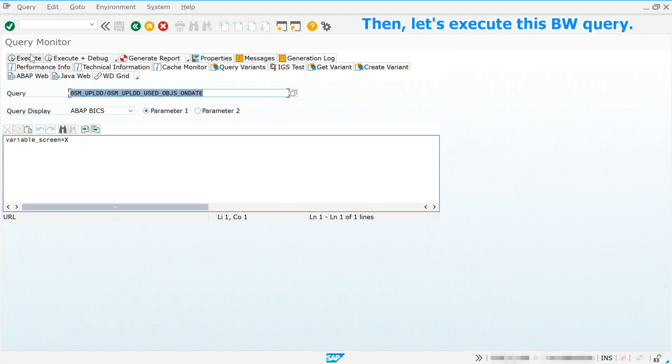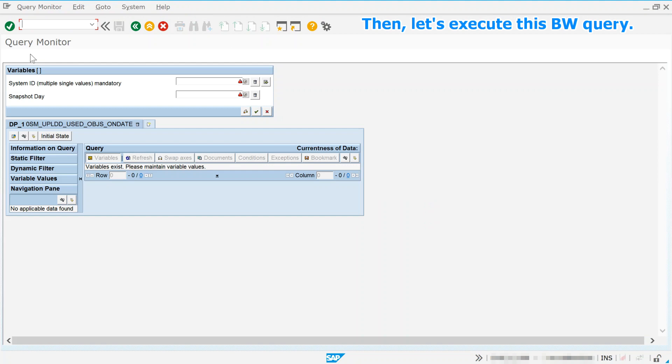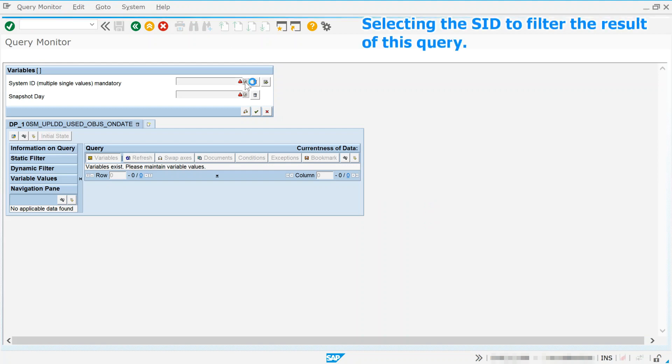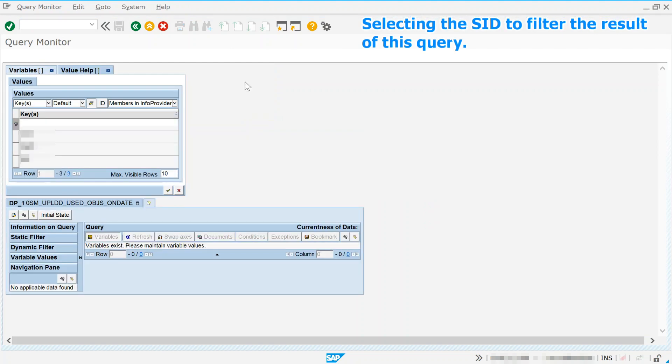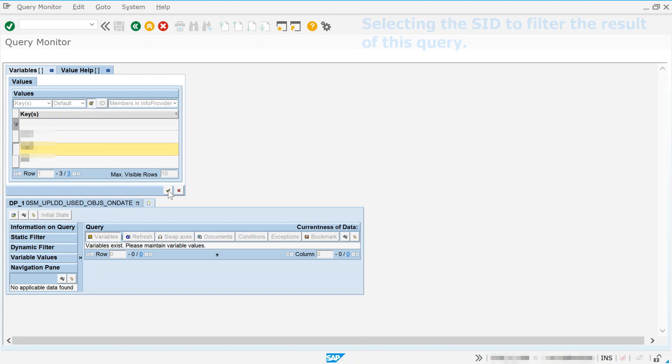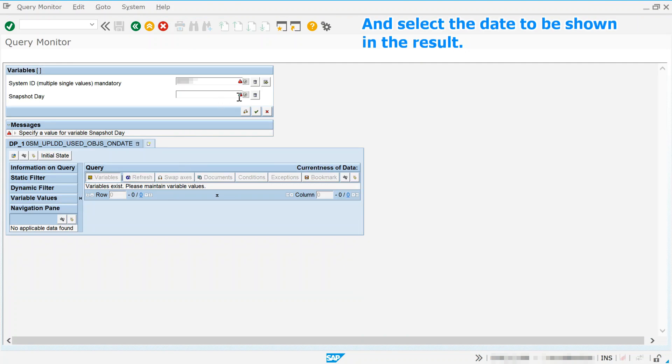Let's execute this BW Query. Selecting the SID to filter the result of this query, and select the date to be shown in the result.